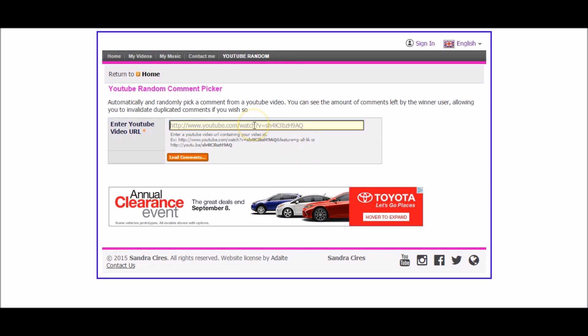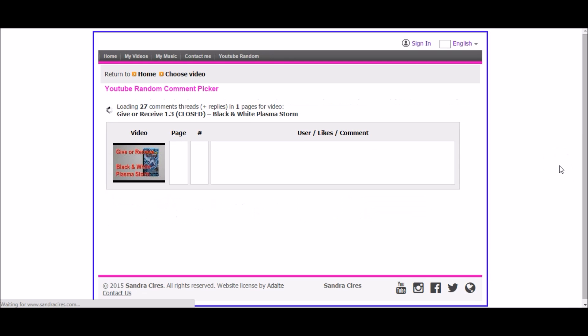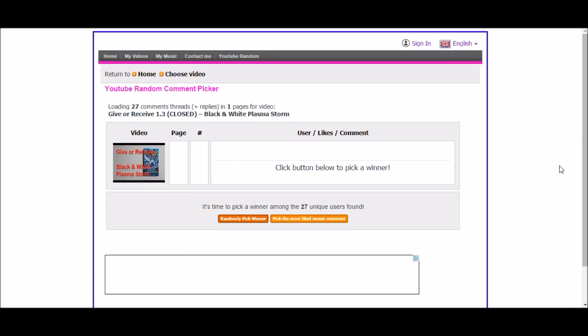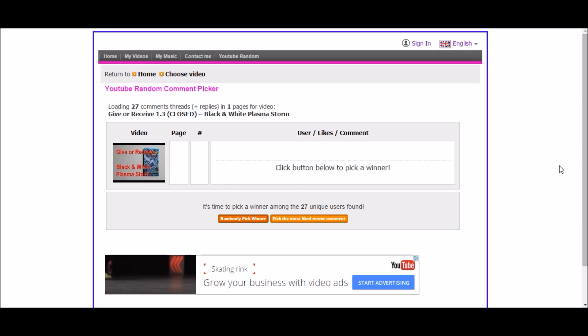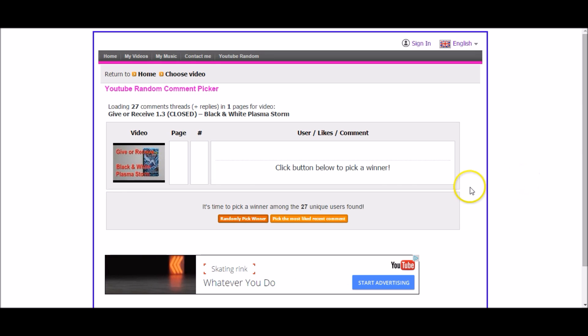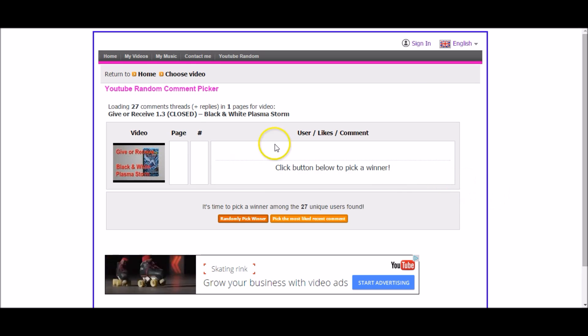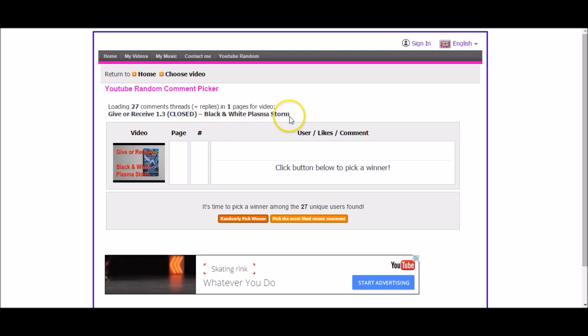So we'll put our link in here and load the comments. Now I did go through and make that out who's not subscribed, who's maybe commented more than once, things like that. So I'll know if the person's eligible or not. All right, looks like everything is loaded up and ready to go.